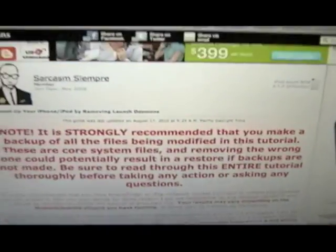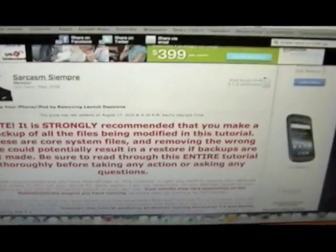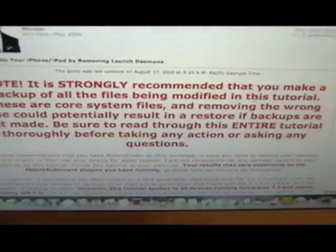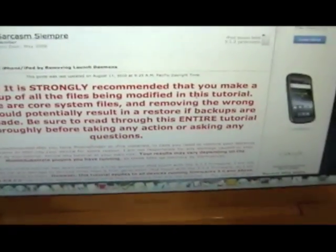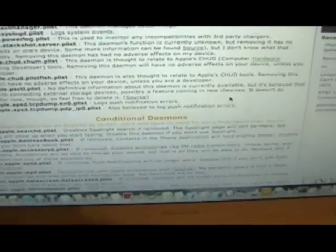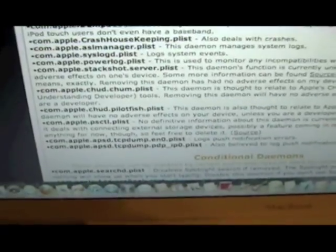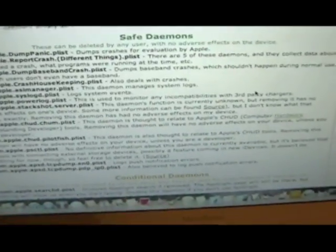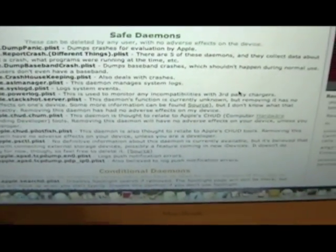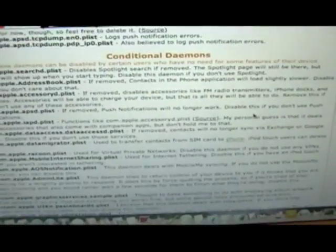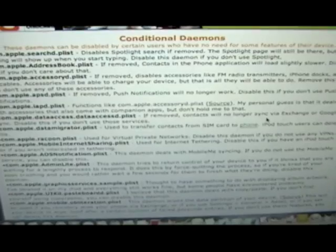And I'll show you that real quick. iPodtouchfans.com. Here you go. There's a big warning. Just read all that. Read all of it. Scroll down and you'll eventually get to Save Daemons. You can delete all of these. They don't affect your iPhone. Just delete them all. I did. Nothing's happened. It got a lot faster. That's all.